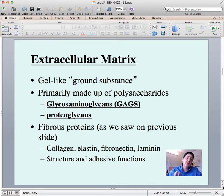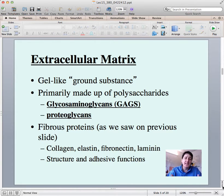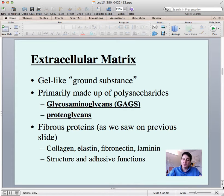The fibrous proteins we'll talk about include collagen, elastin, fibronectin, and laminin — which is different from the lamin intermediate filaments. You'll see that these fibrous proteins provide structure and also some adhesive functions for the cells.